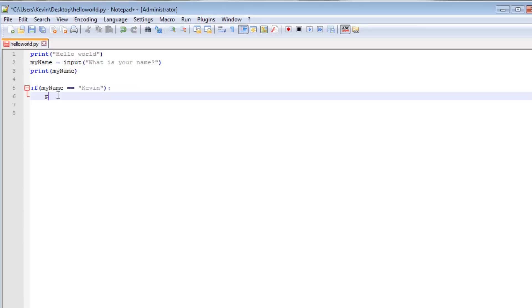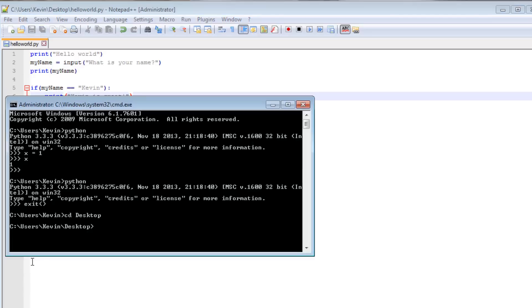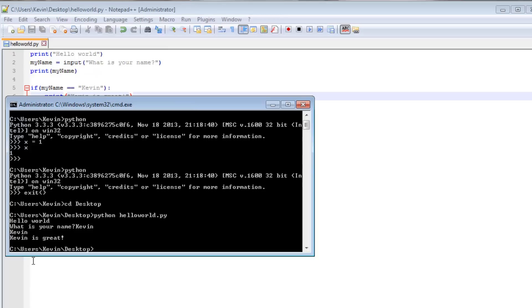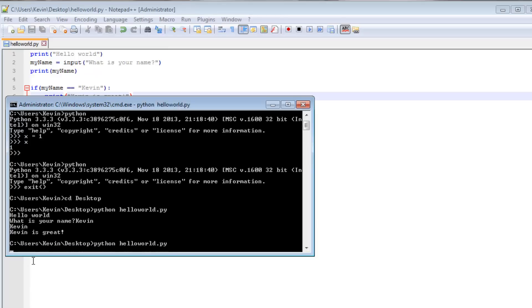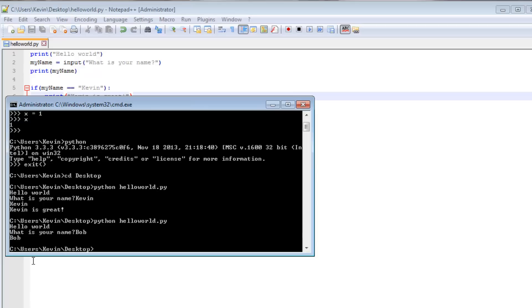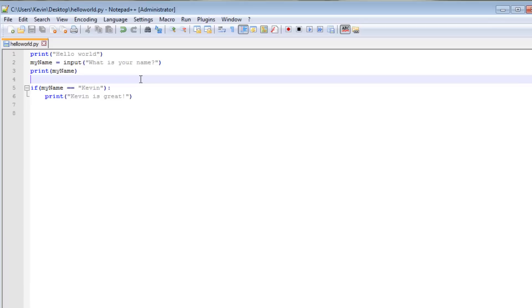So then we're going to print Kevin is great. And we're going to save that. And we're going to go to our Python script and type Python hello world. What is your name? My name is Kevin. Kevin is great. It's still printed in my name. If we run that again, again I just hit up to run the script again. That's the up arrow. I type my name is Bob. It says Bob but it doesn't say Kevin is great. So that is the power of having conditional execution.